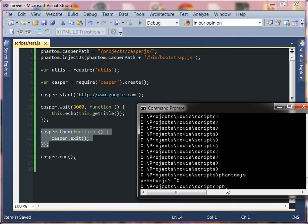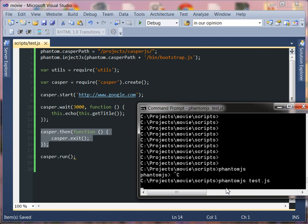If phantom is on your path that's all you need to do is just type phantom so it knows that's a phantom javascript program and then the name of your script. In my case it's test.js so let's go ahead and run this.